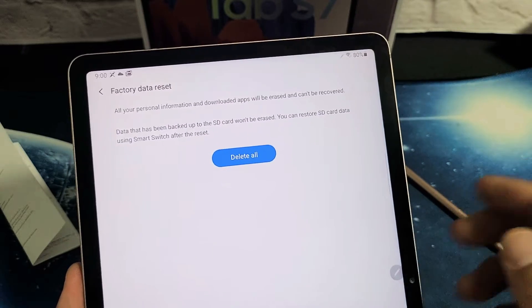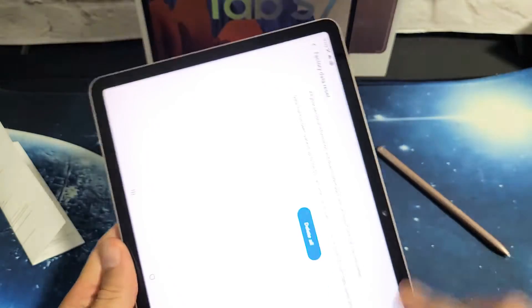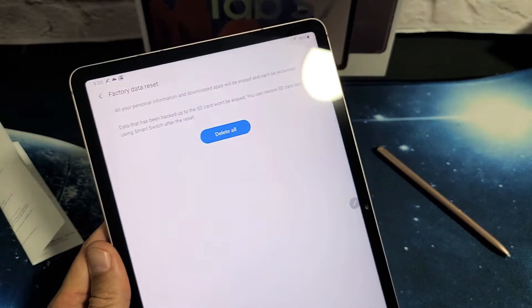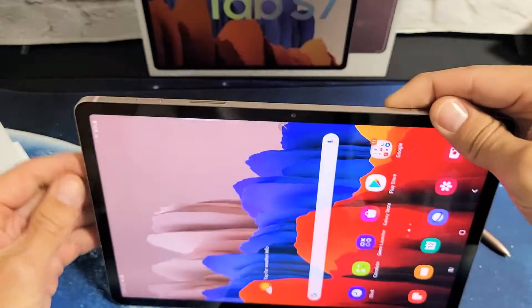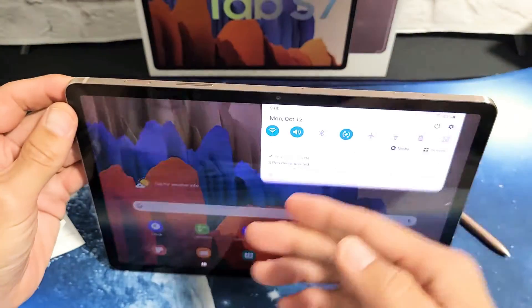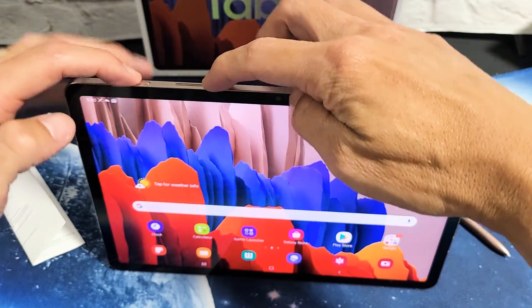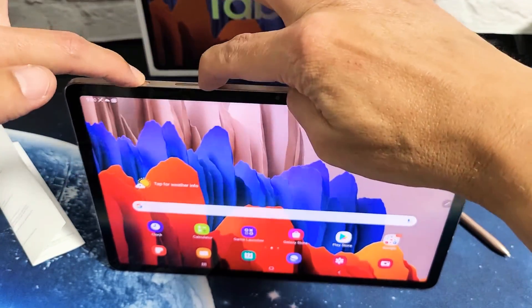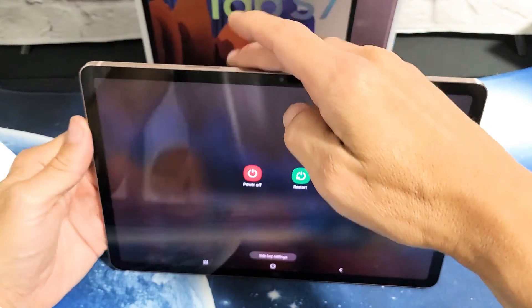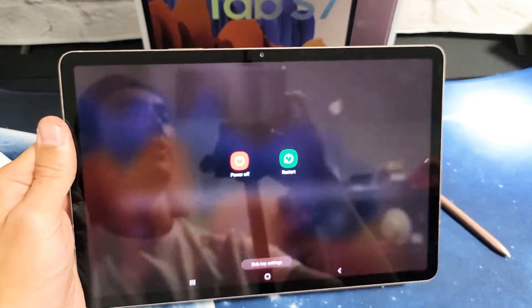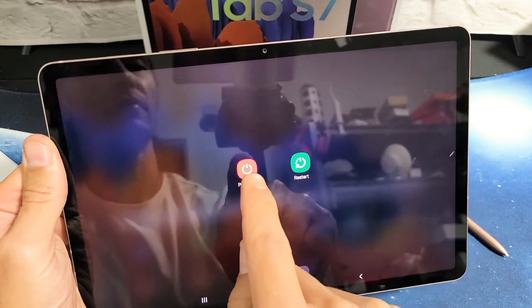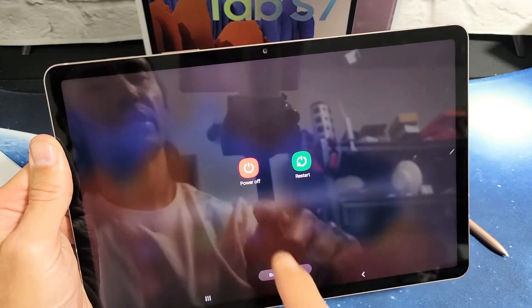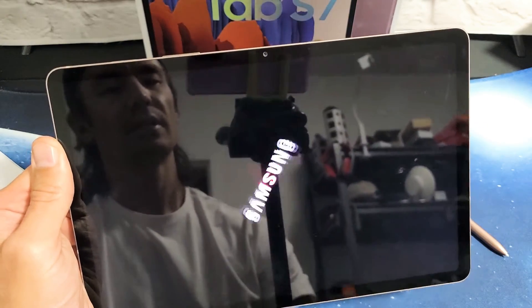Now if you want to do a hard reset, basically using the keys here, the first thing you got to do is go ahead and turn off the tab. Power button, volume down, press and hold both buttons until the power off menu pops up, and then we're going to go ahead and tap on Power Off. Make sure it's off completely.